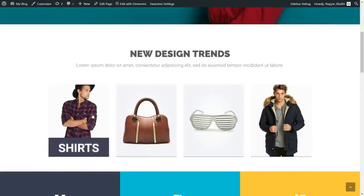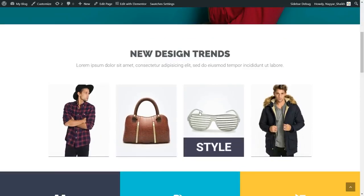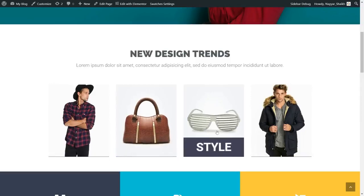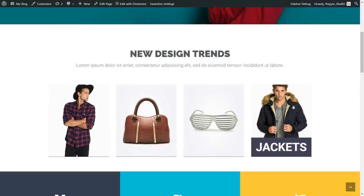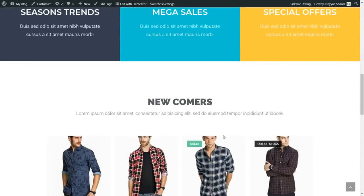Then we have the second section with beautiful categories. Whenever you hover a category, the image zooms in and you get the name of the category — for example, jackets. Then we have the third section with three different things: season trends, mega sales, and special offers. You can use different and beautiful icons and different text as well.